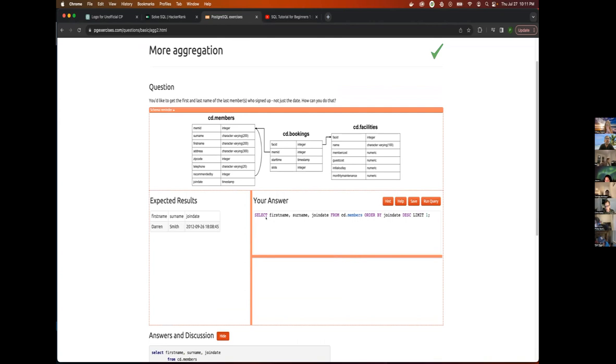I did select first name, surname, and joined date from members and then ordered by joined date, descending, and then took the first one.